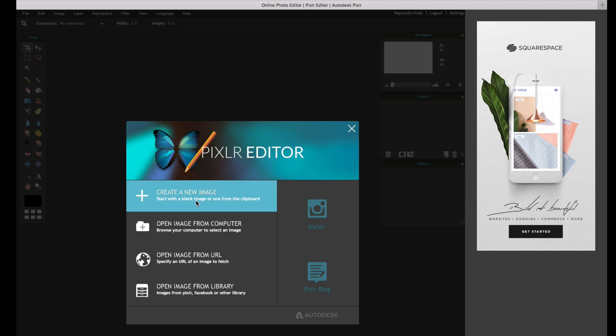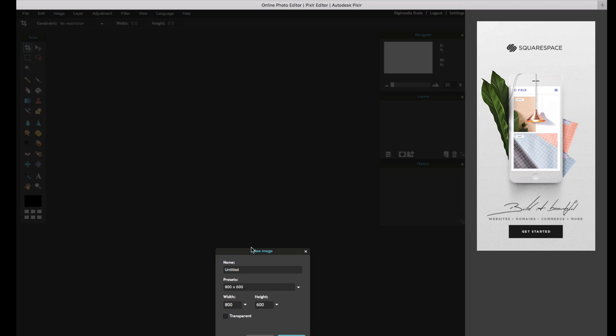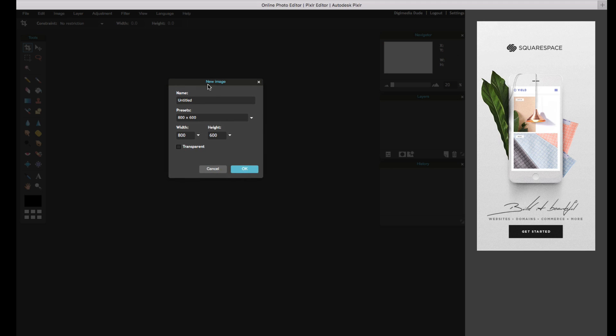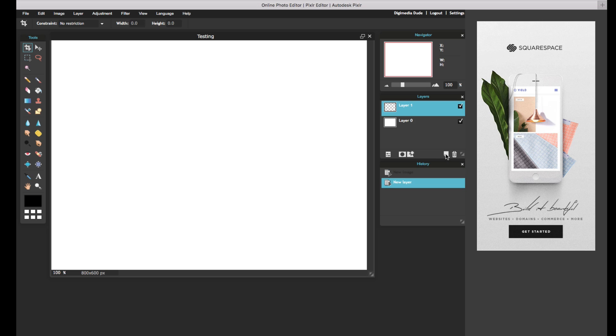I'm going to create a new image, and this is the new image panel, which I'm going to call it Testing, and we'll just leave it at 800 by 600, which is fine. So there you go. Now you see I have a background here. It's locked, so I'm going to go ahead and double-click it to unlock it. It becomes just a regular layer. I'm going to go ahead and create a new layer that goes on top.